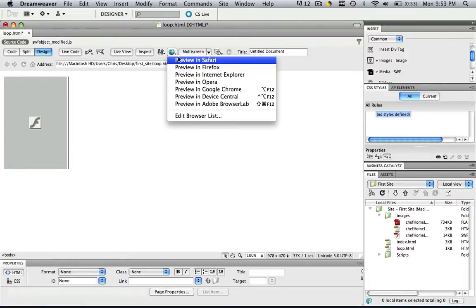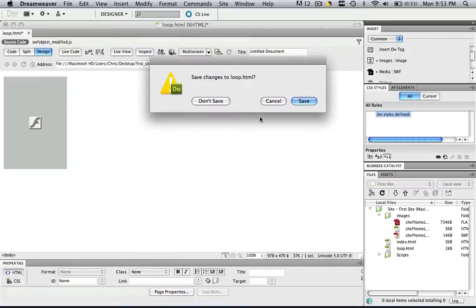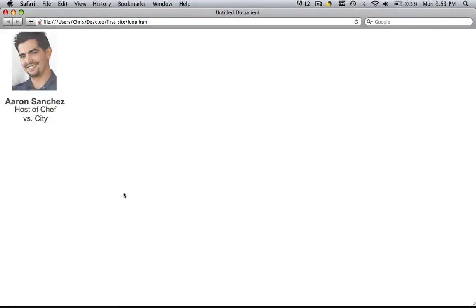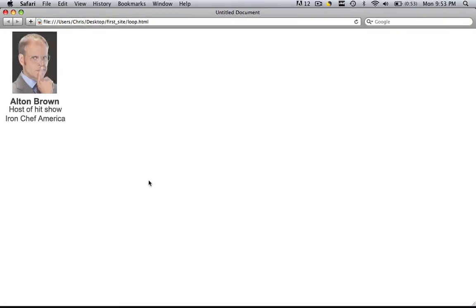So let's preview that in Safari. Save those changes, and now your flash animation will present itself once and then after that it will not continue to loop anymore.